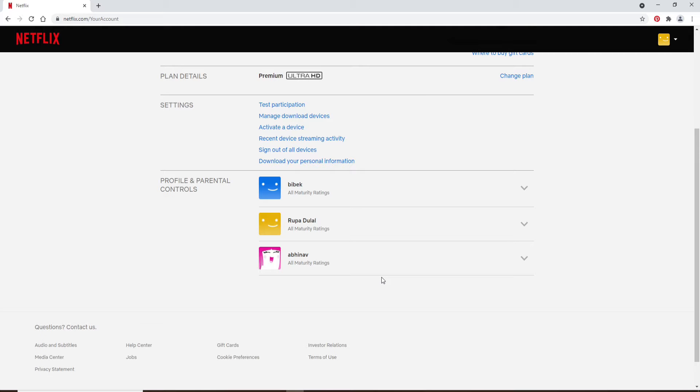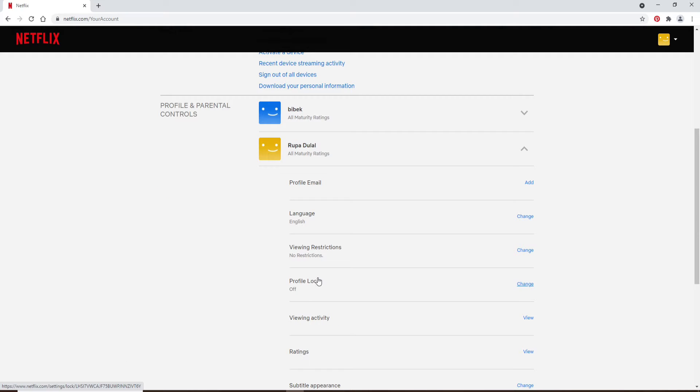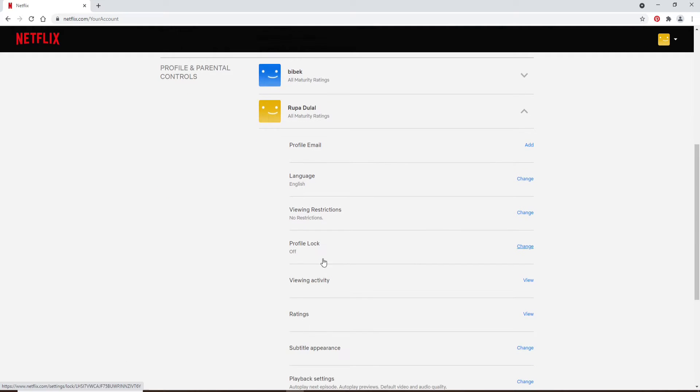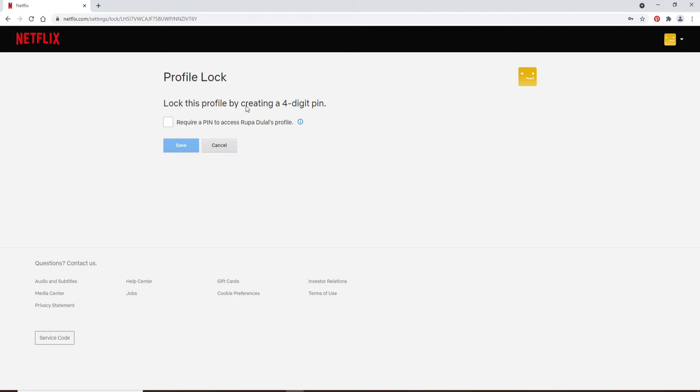Now you'll be able to see a profile lock option. Click on change right next to it and enter your password for your Netflix account and click continue.